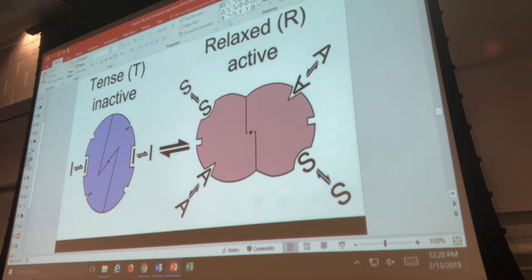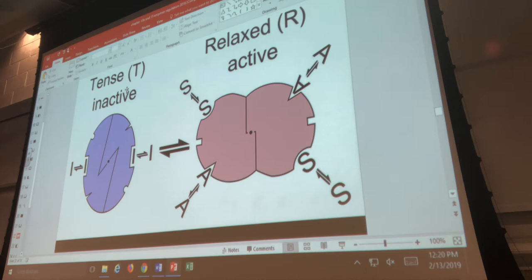Make sure you memorize these vocabulary words in association with allosteric enzymes: active is the same as the relaxed form, or R form; inactive is the same as the tense form, or T form. This is very important especially when we talk about the allosteric enzyme glycogen phosphorylase.